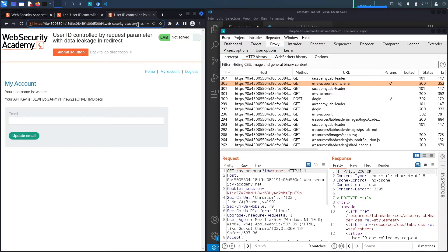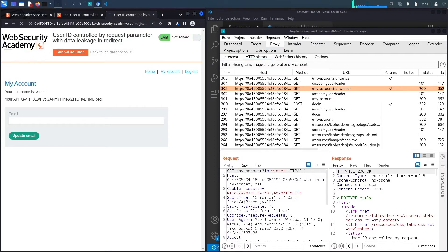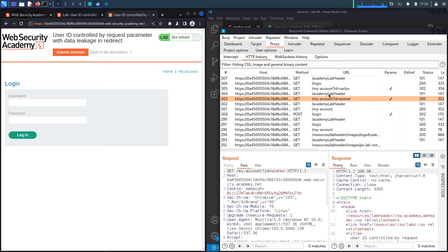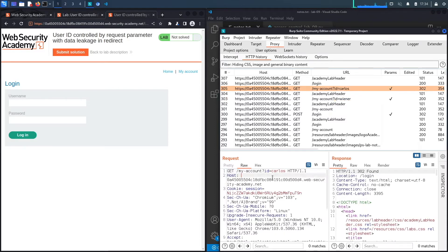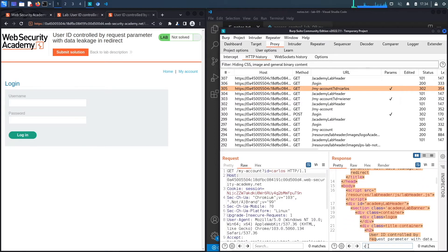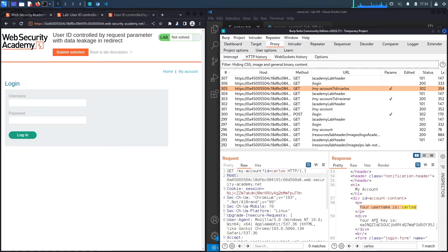If we modify the URL in the browser to put 'carlos' as the ID and hit enter, it redirects us to the login page. You should always check if the redirect leaks information. In Burp, we can see a 302 redirect — but if we look at the response body and search for 'carlos', we can see the page content and the API key for the Carlos user in the 302 response body.